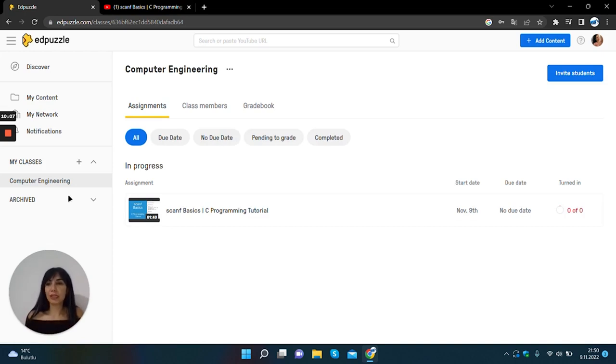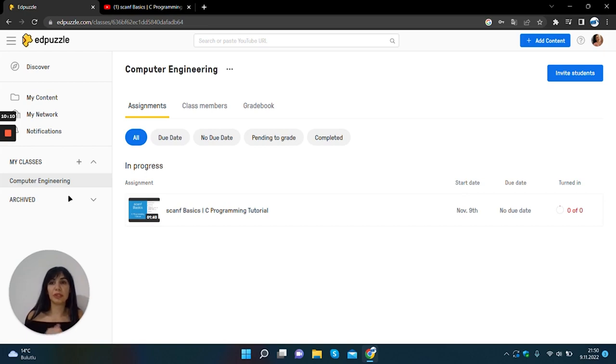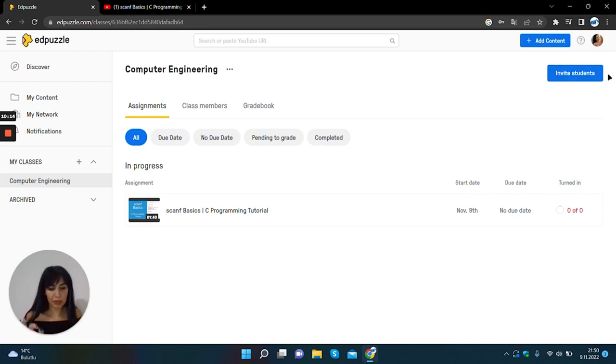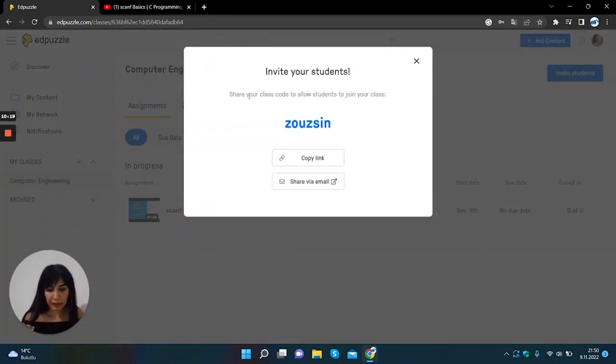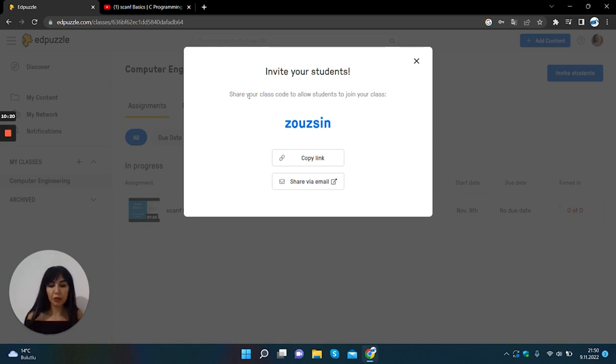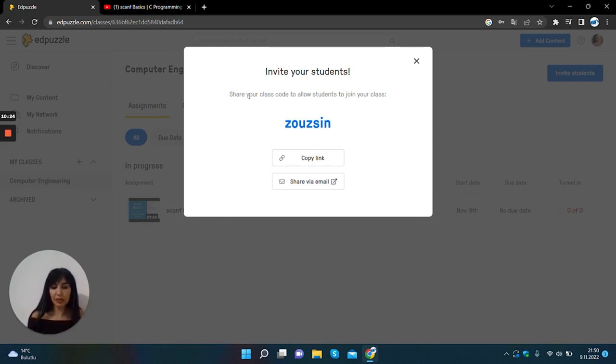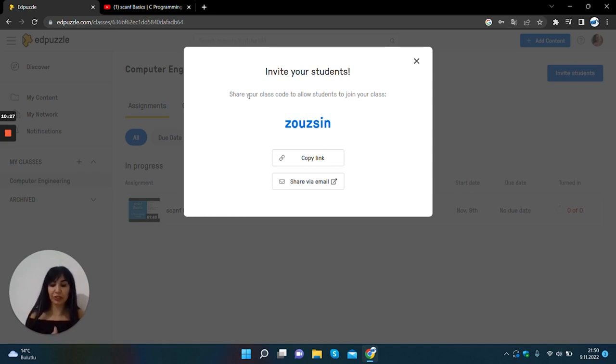If you want to assign students to this class, you can click Invite Students button. Yes, the system generates a class code for you and you give this code to your students and enable them to register for the course.